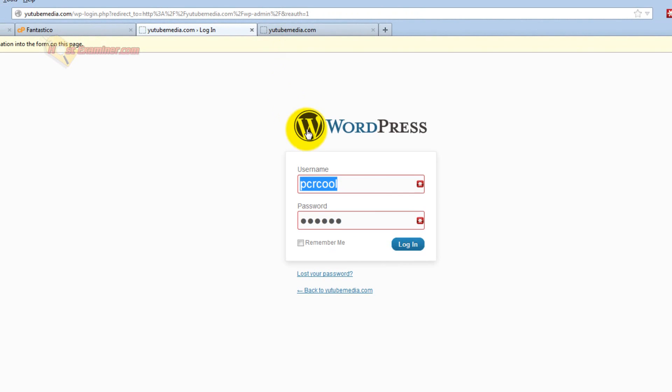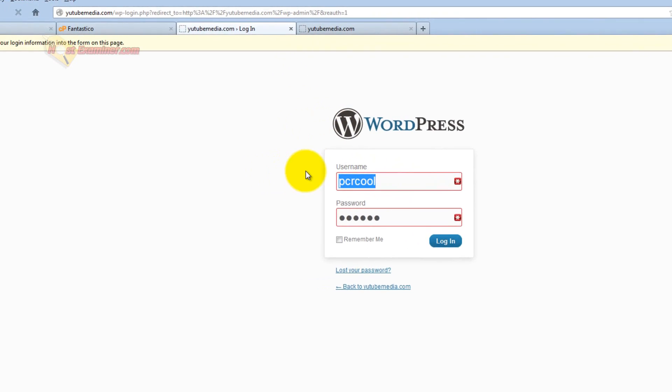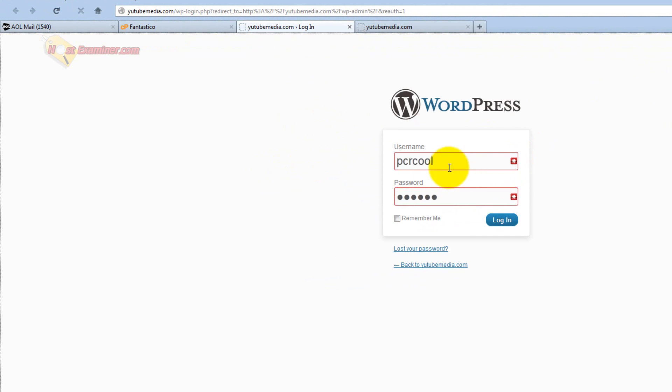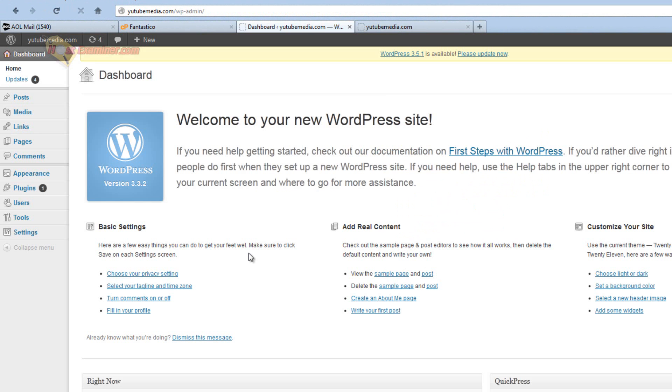And then it's going to have you log in, and you put in the username and password that you set up. And there you go, you're now in the WordPress control panel of your site.